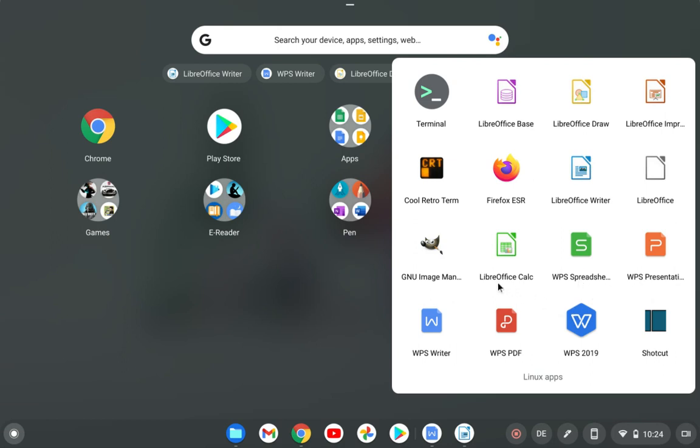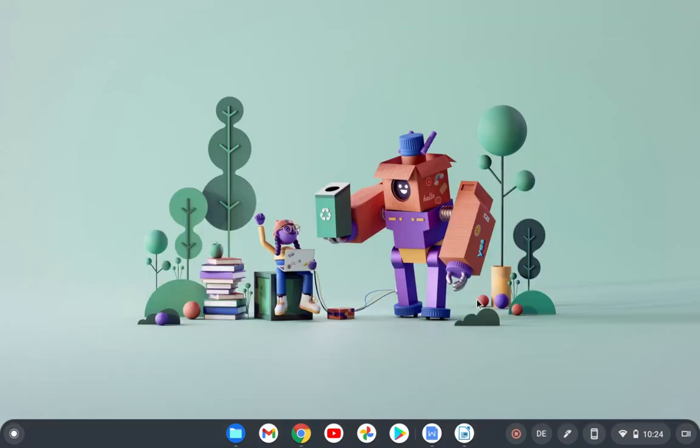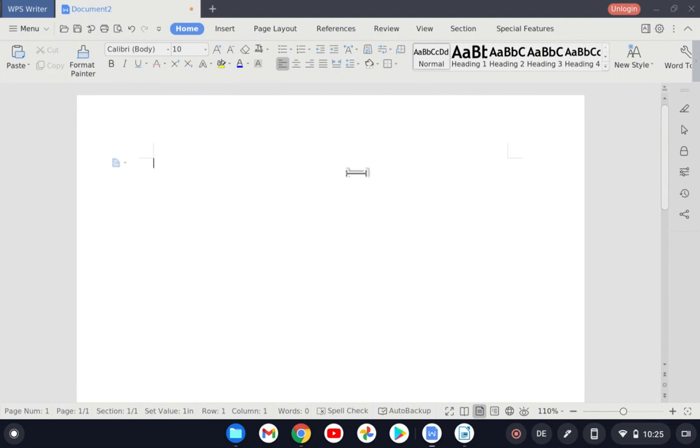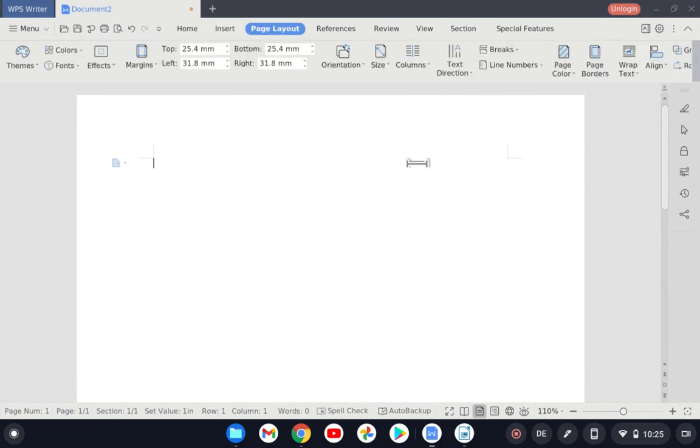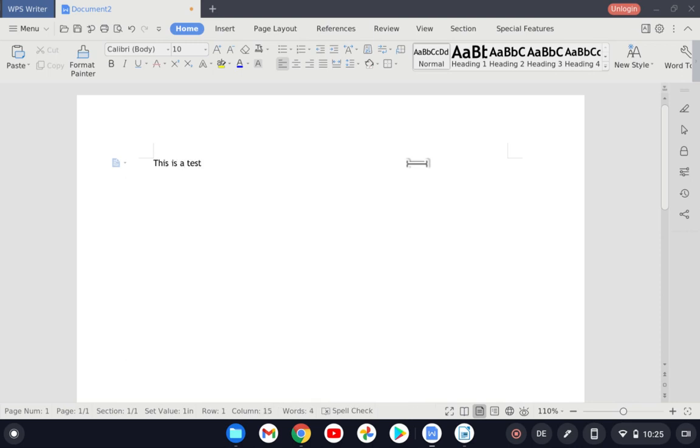I already have LibreOffice installed on this device and I want to show the differences in the user interface. I have WPS Writer and LibreOffice Writer. Let me open WPS Writer. You clearly see how modern this looks. The user interface looks good. If you want to use your finger as touch input, it works perfectly. I'm using my finger and I can select these small ones. I can try to type something. Everything works perfectly.